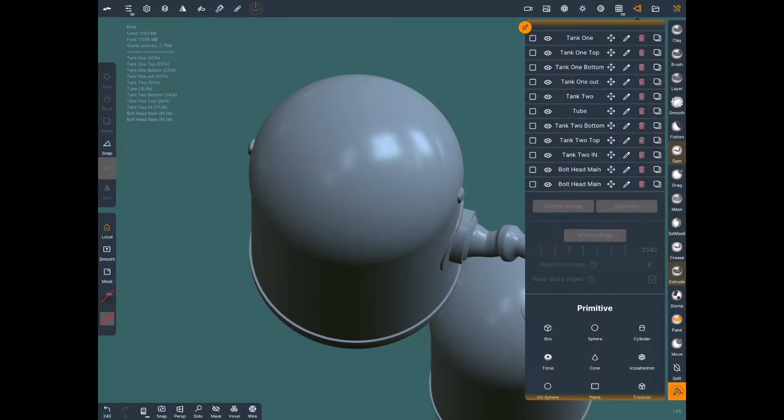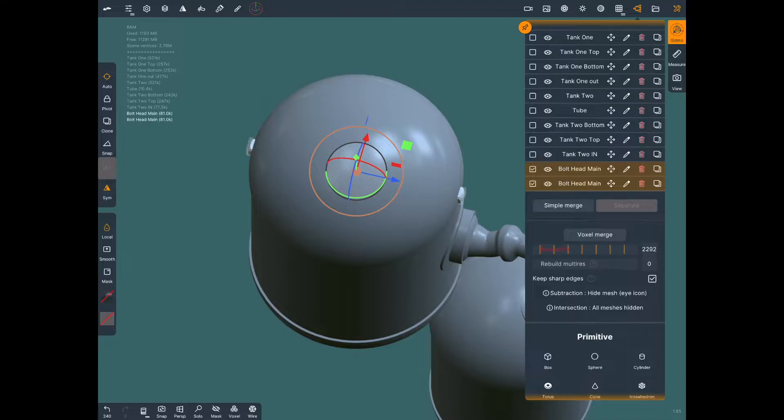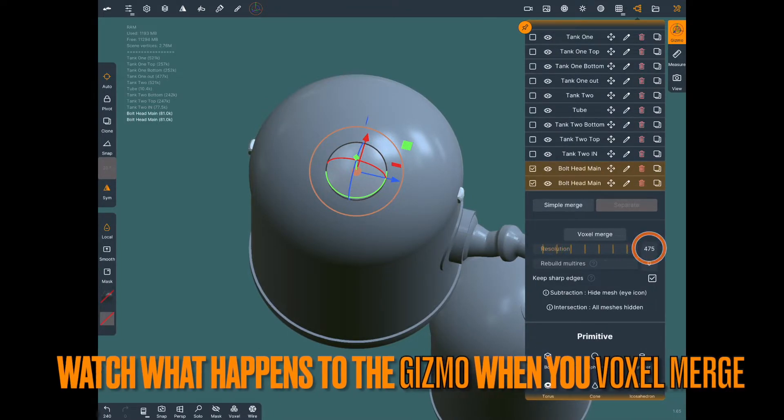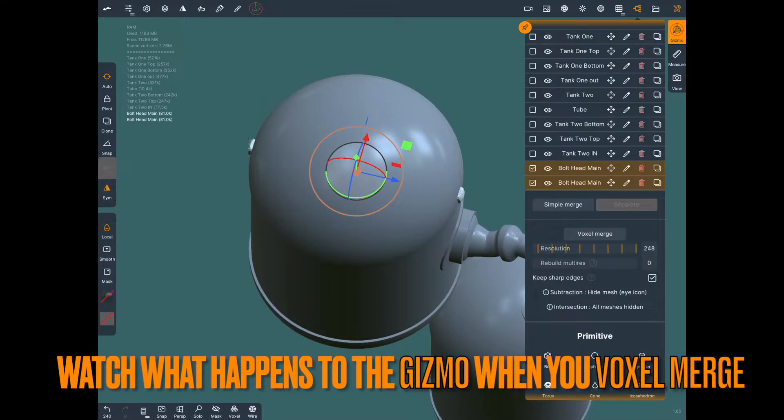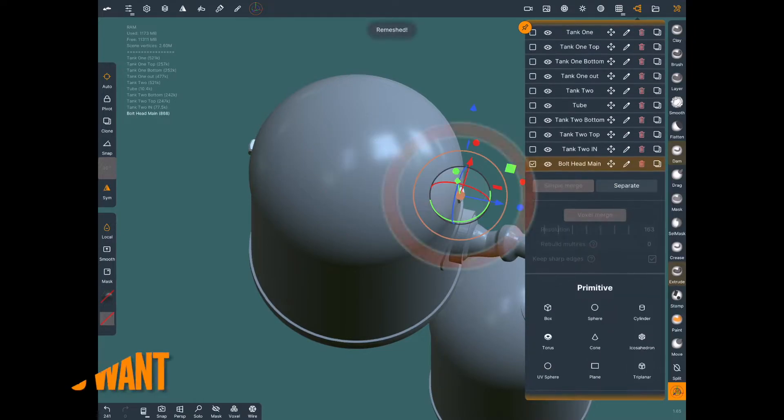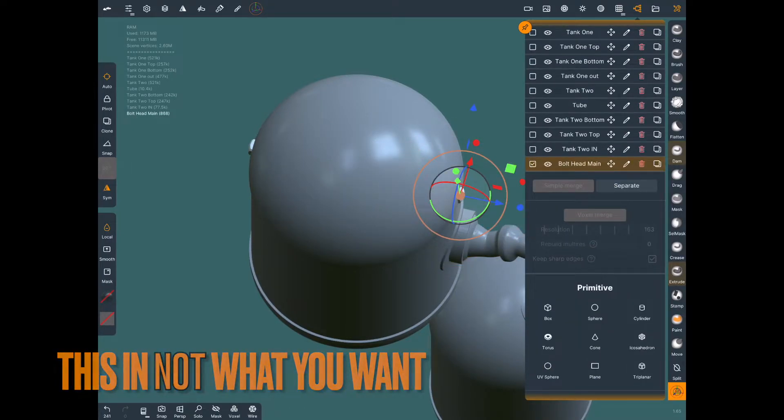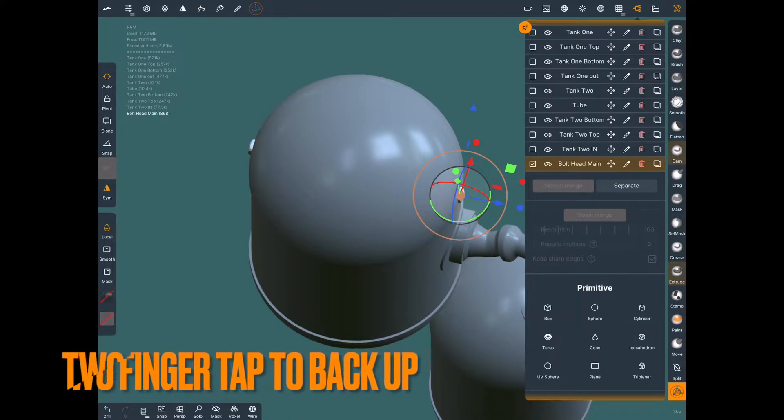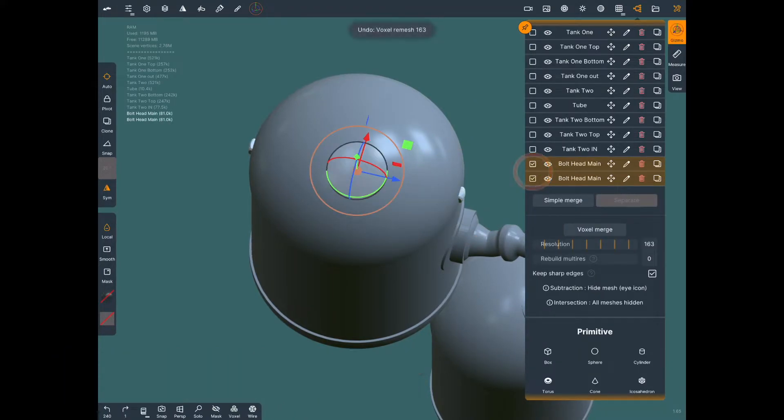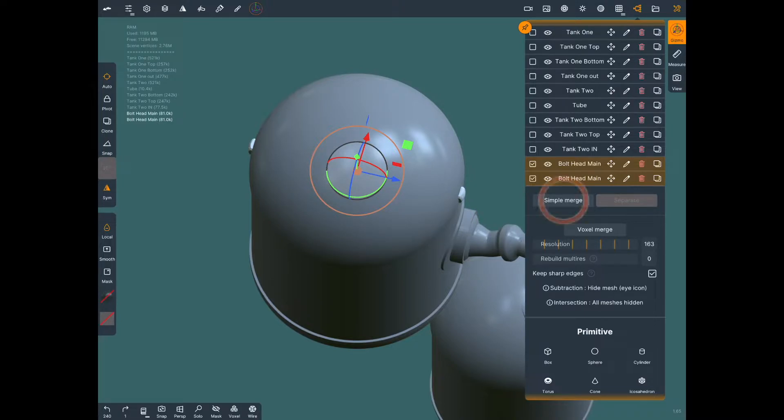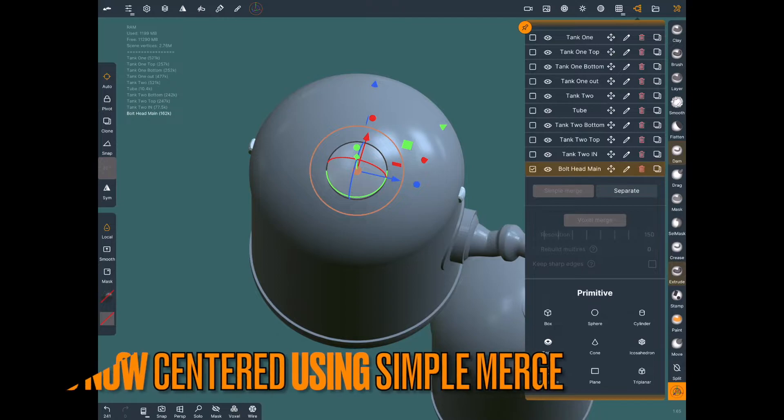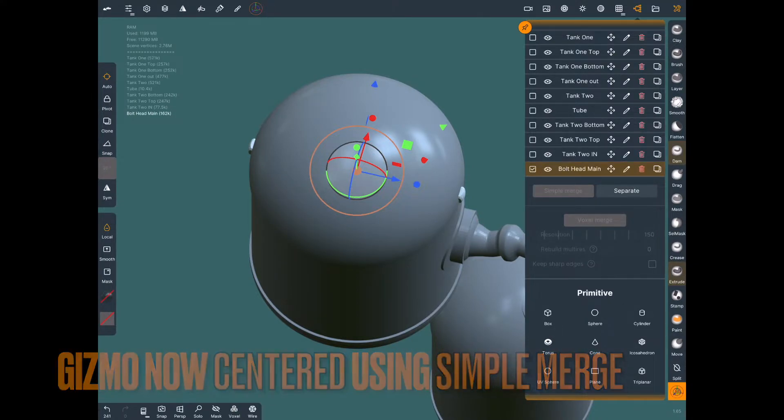Now if you click and select both of them and you try to voxel merge them, what's going to happen is the gizmo is going to shoot to the original mesh and that's not what you want. So with this technique you're going to use simple merge instead. We'll double tap back, go back out of that, re-select the two, hit simple merge, and now you see the gizmo's in the center. Now we can rotate these objects around and clone them.